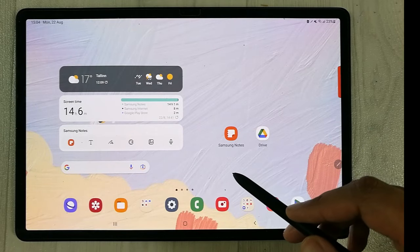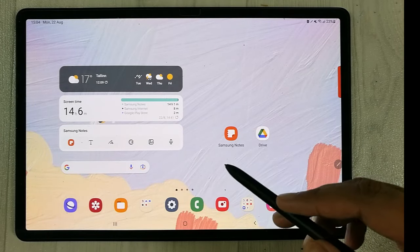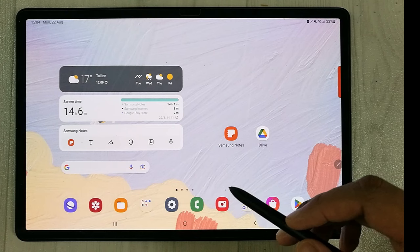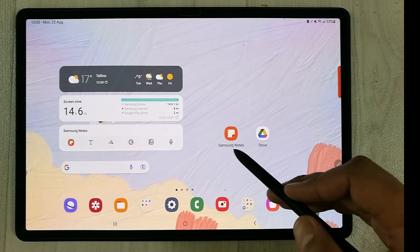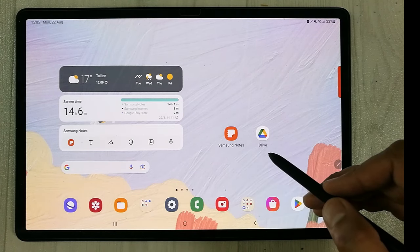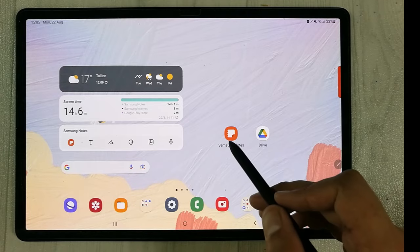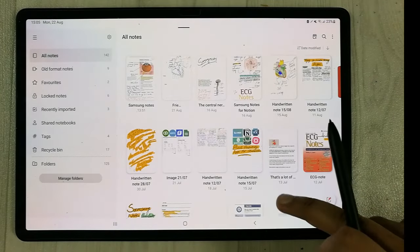Hello guys, I hope you are doing really well. In today's video I'm going to show you how you can share your Samsung Notes into your Google Drive. I will open the Samsung Notes app.